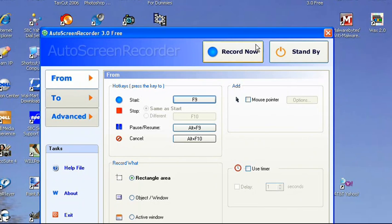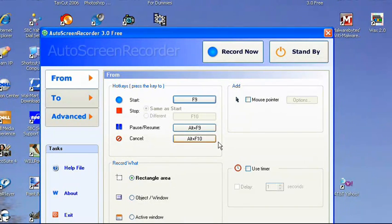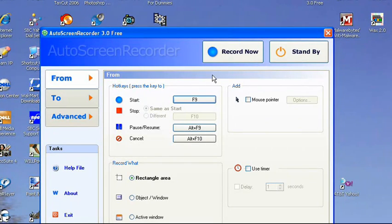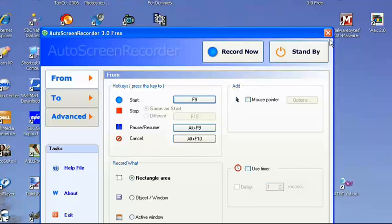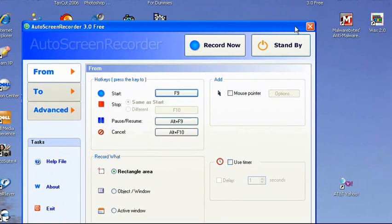You can just choose the area you want to record and record it. It's pretty good quality, about as good as HyperCam, maybe a little bit better, but it doesn't have a watermark, and so that will make your videos look better if you want to use it.